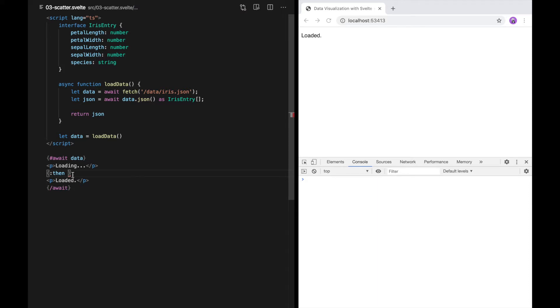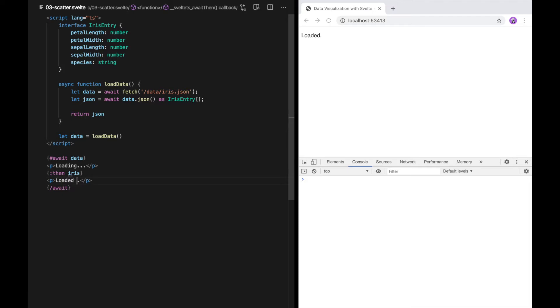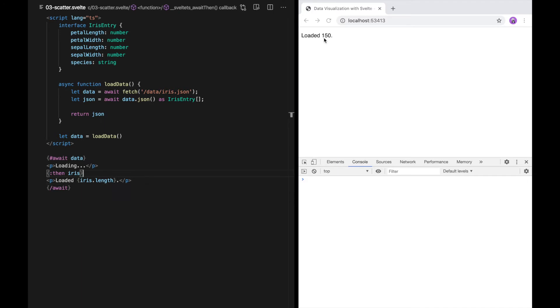In the then clause, we can put a name for what we want the data to be called. I'll call it iris. We can then reference that inside the clause. As you can see, there are 150 entries in the dataset.